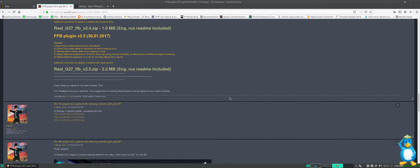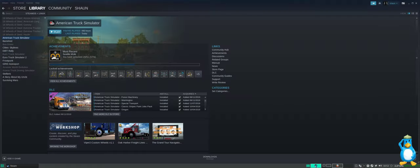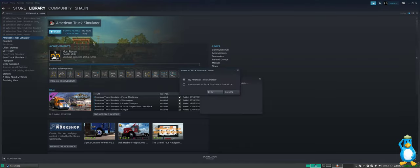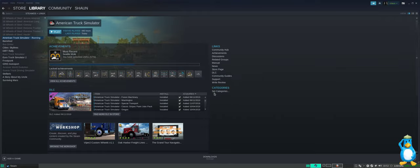So first thing we need to do now is once we've downloaded American Truck Simulator we can press play.